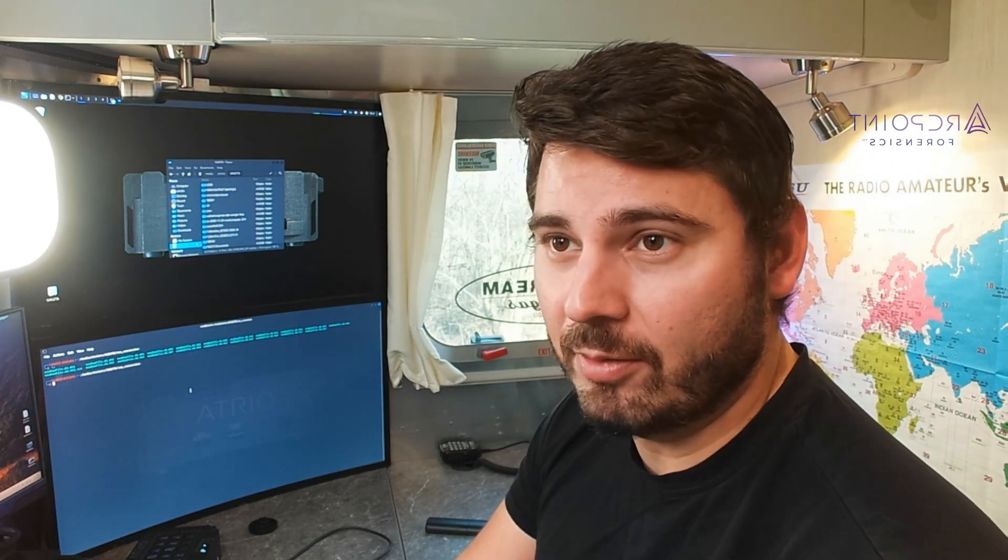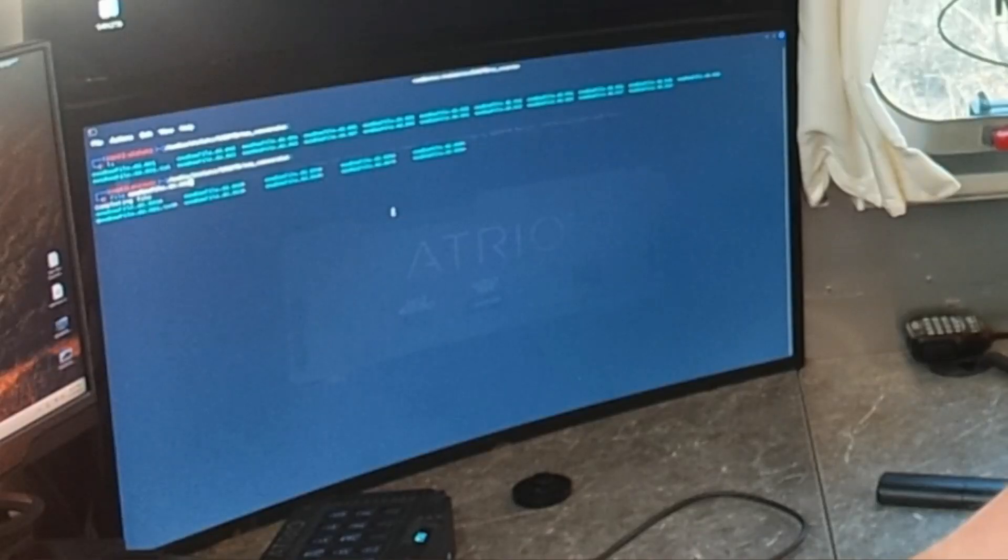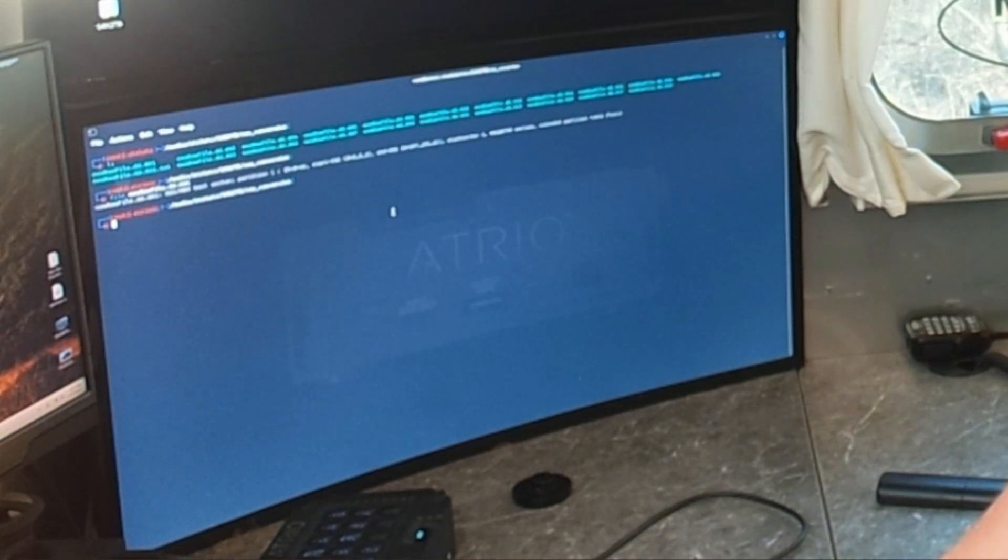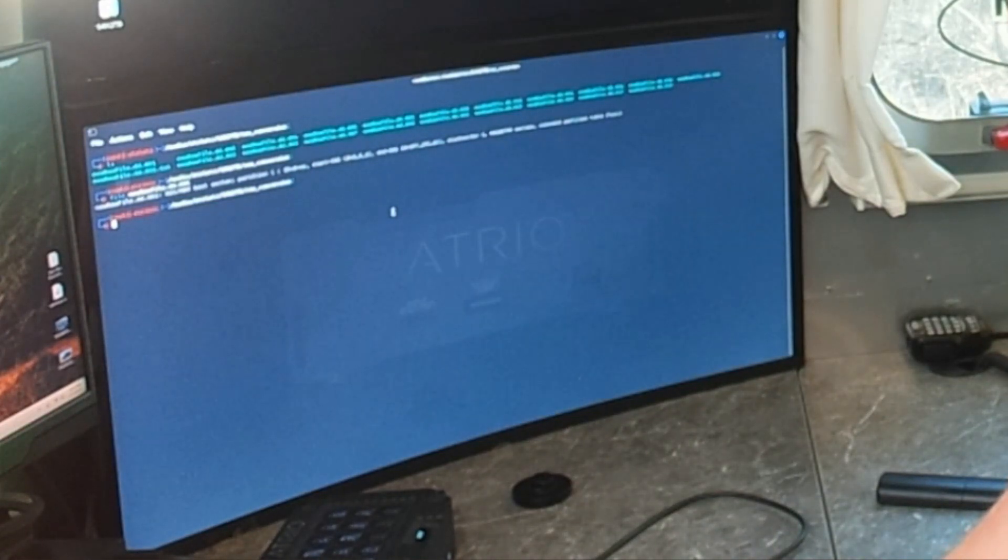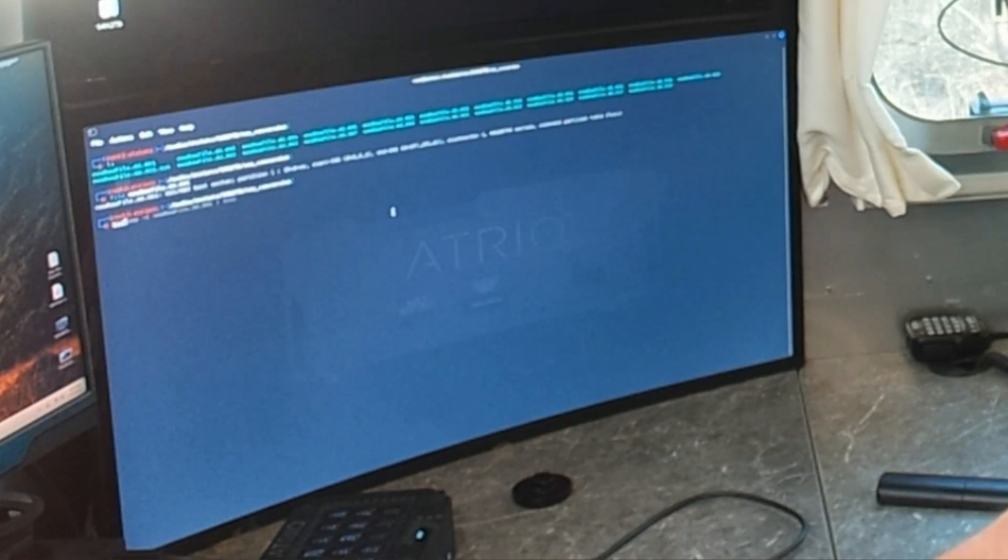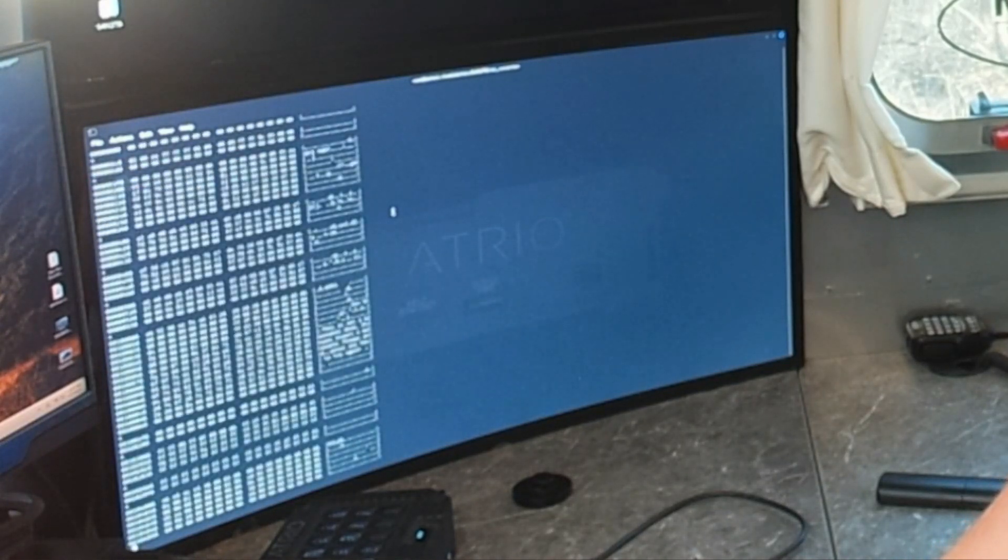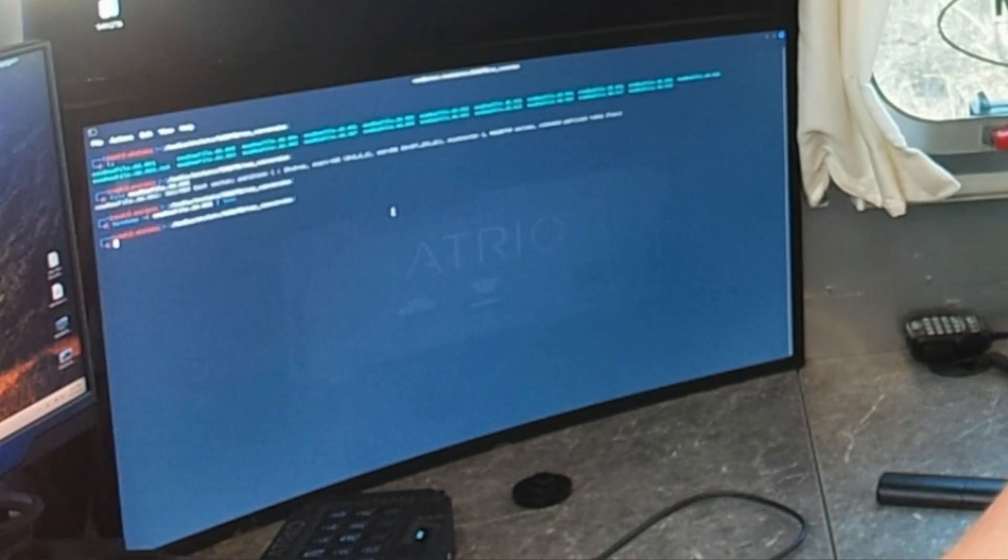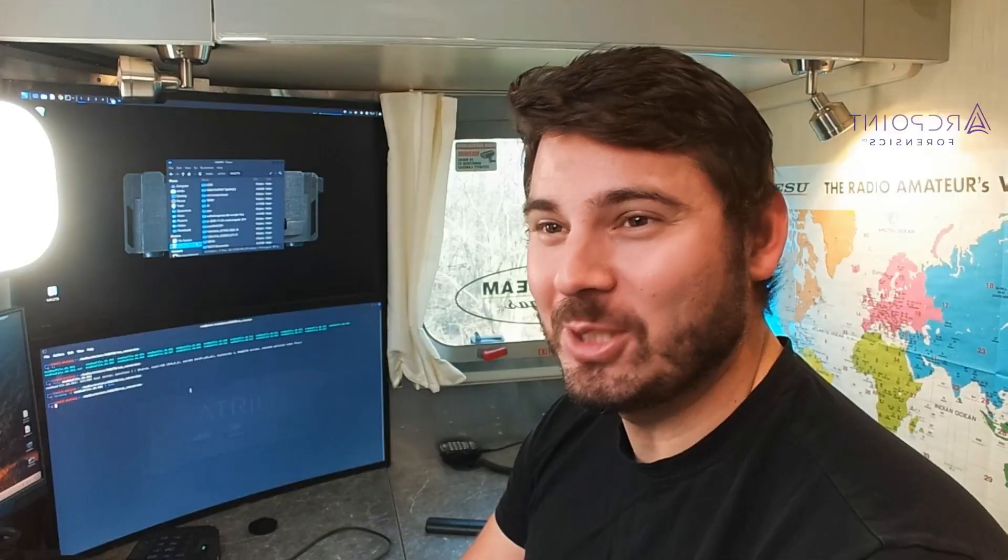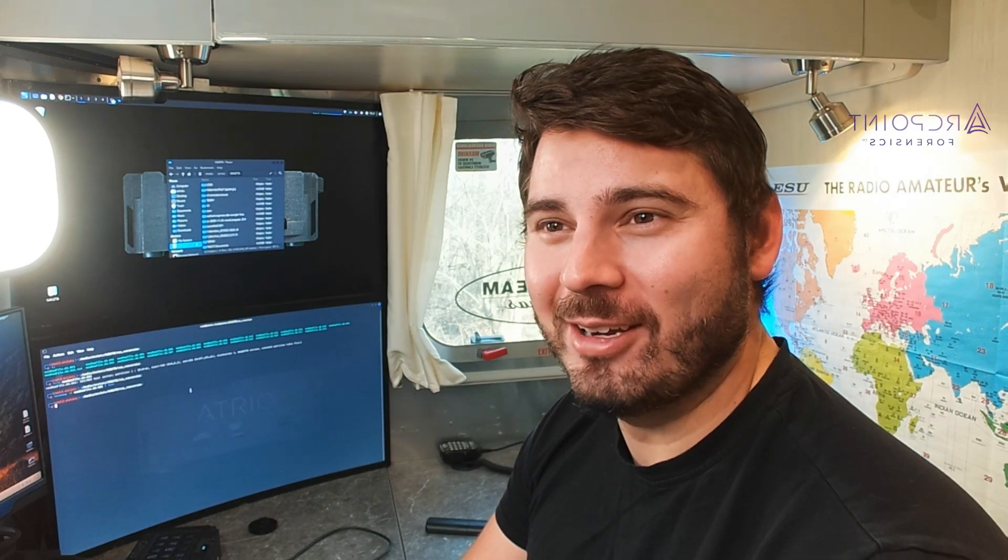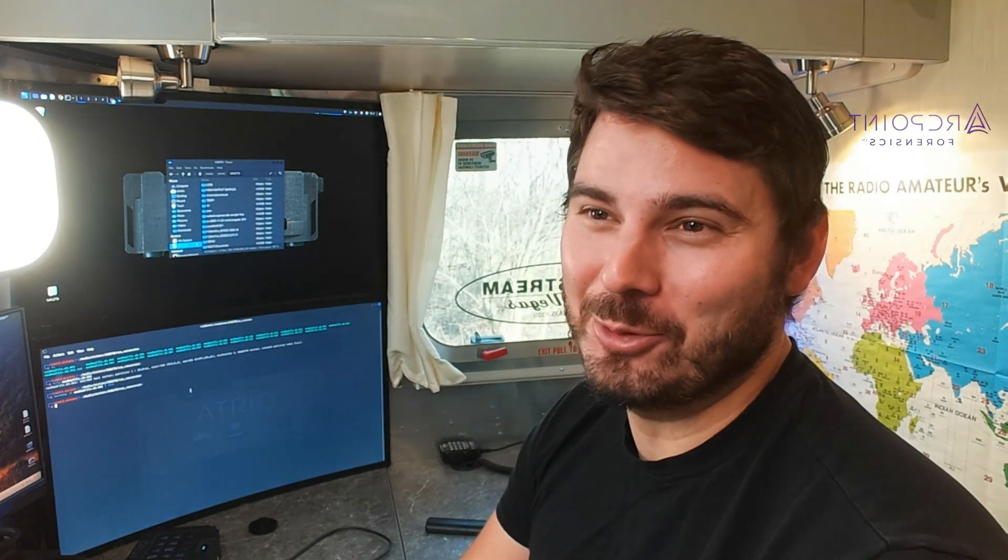Let's go ahead and run the file command against these and just verify that they are actually raw files. So yep. Looks like DOS MBR Boot Sector, but we're getting there. Let's run HexDump against it. And we can see, yep, our partition table and NTFS. So it looks good. That's how you convert an EO1 into raw on Windows using FTK Imager.